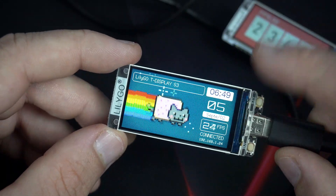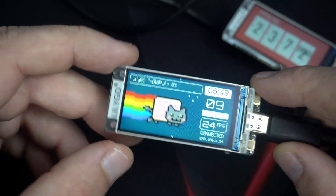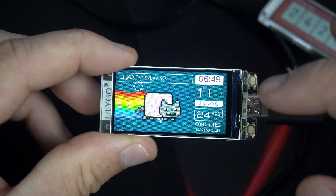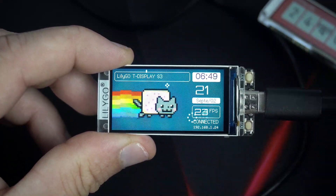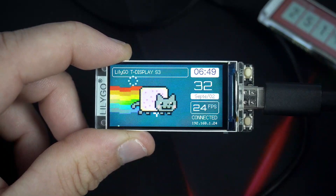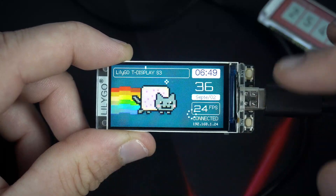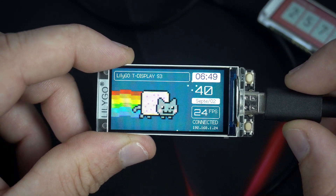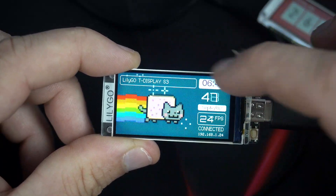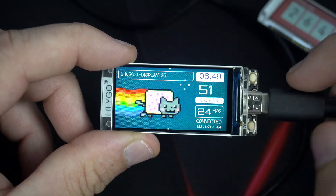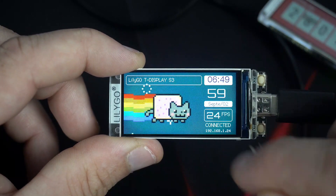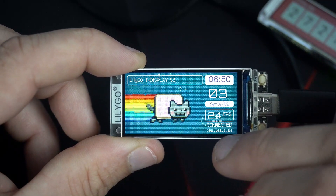I wanted to test speed, memory, and some other features I haven't tried before, and this is the result. This is a simple internet clock, so we have time, date — the usual stuff for an internet clock. Here I can see frames per second, which is around 24, which is great if we consider that there is lots of work this board is doing right now. In the background we can see this huge full-screen animation, this MemeCat, and the board is connected to the internet all the time, so we can see here my current IP address.